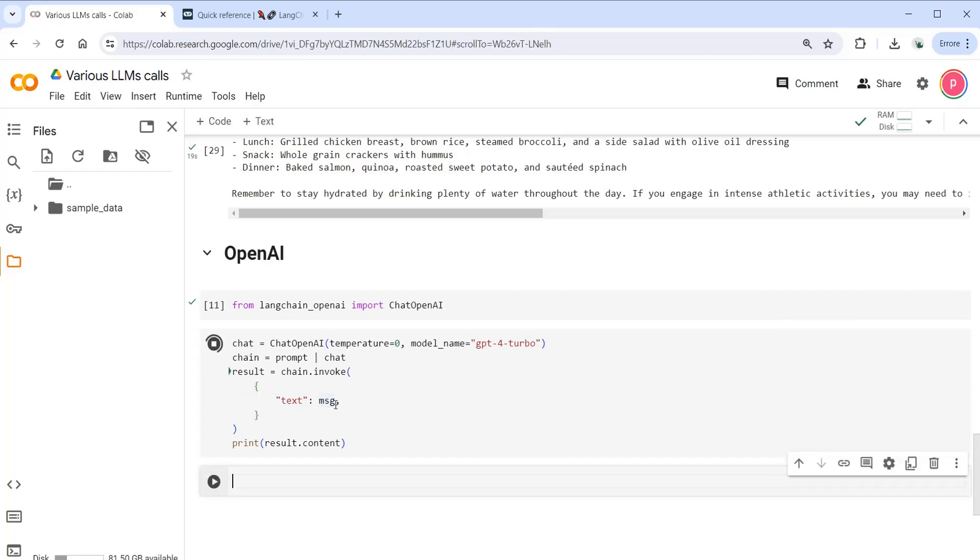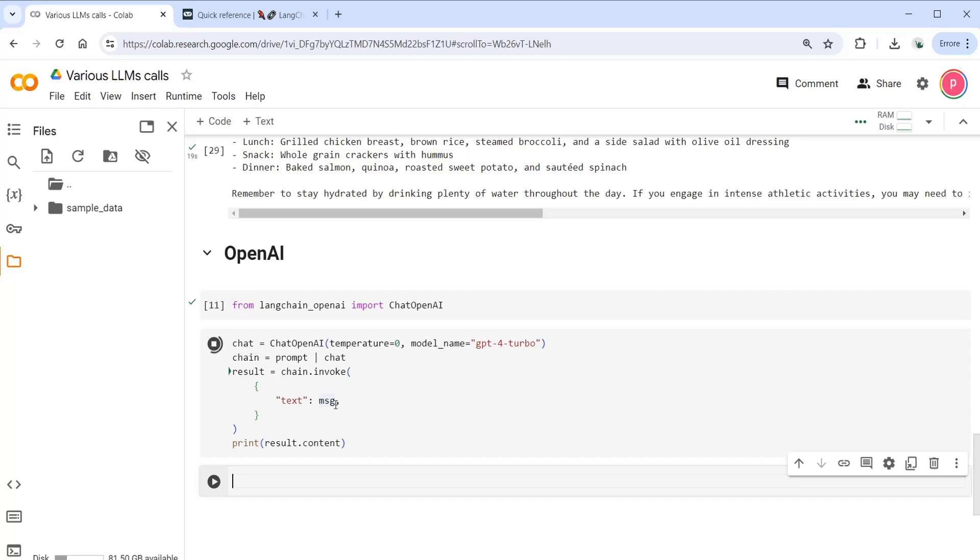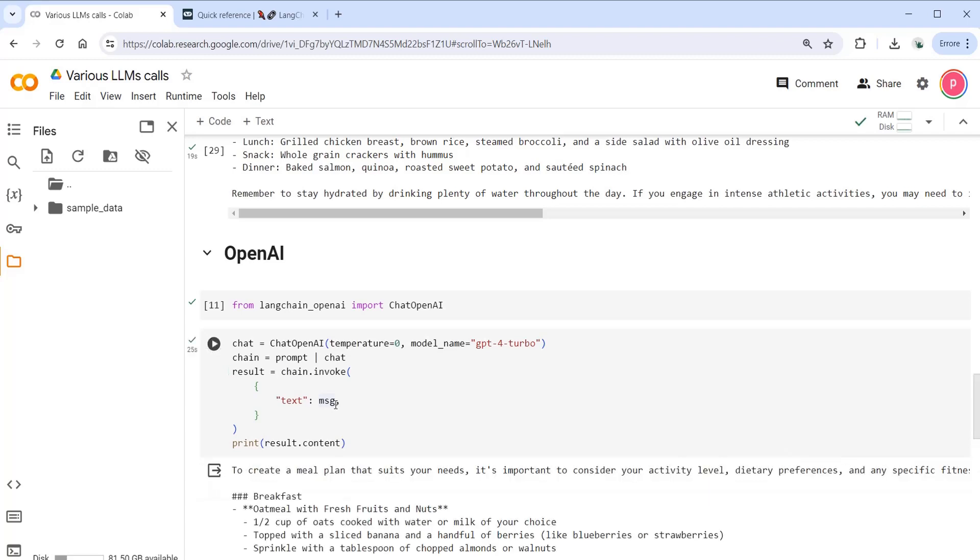As you have seen, I just changed the chat object and I'm just invoking again the chain in order to have the output. And I did really minimum effort in order to call another large language model. Let's wait for the OpenAI output to see how it's different from the cloud model.